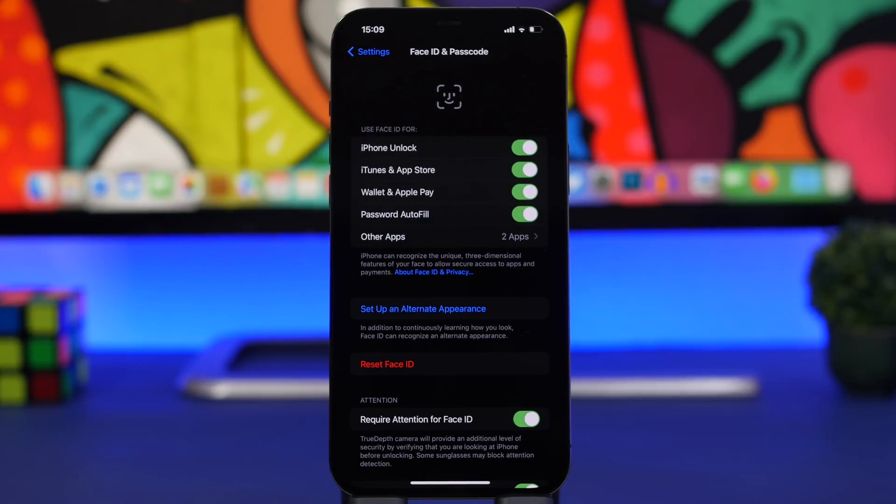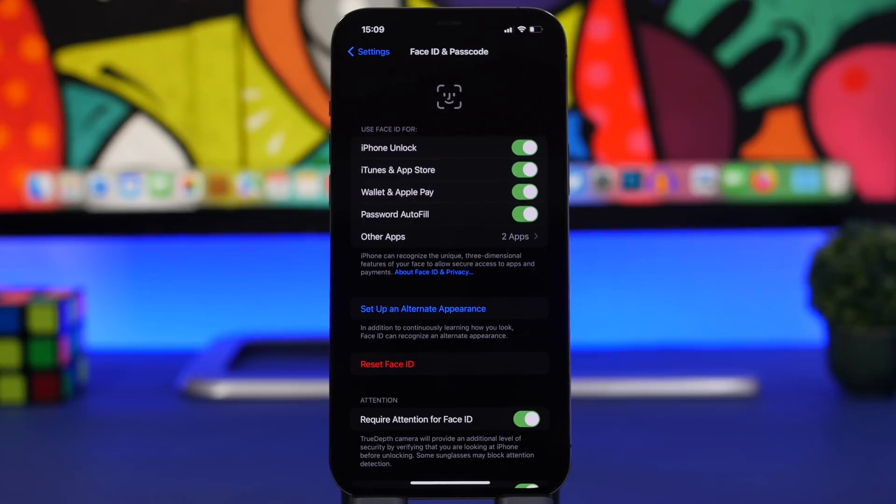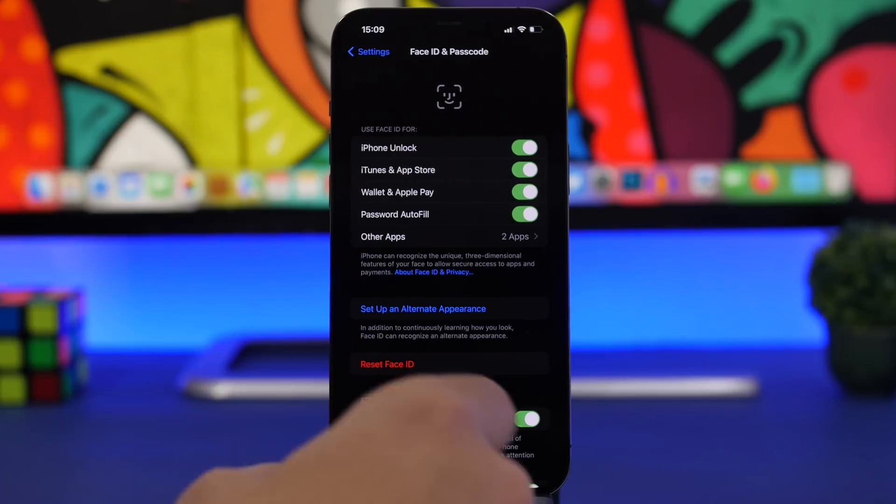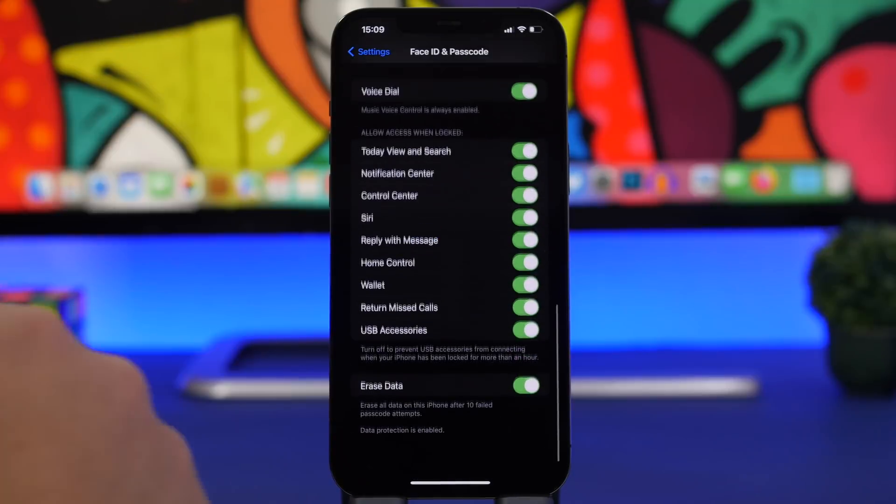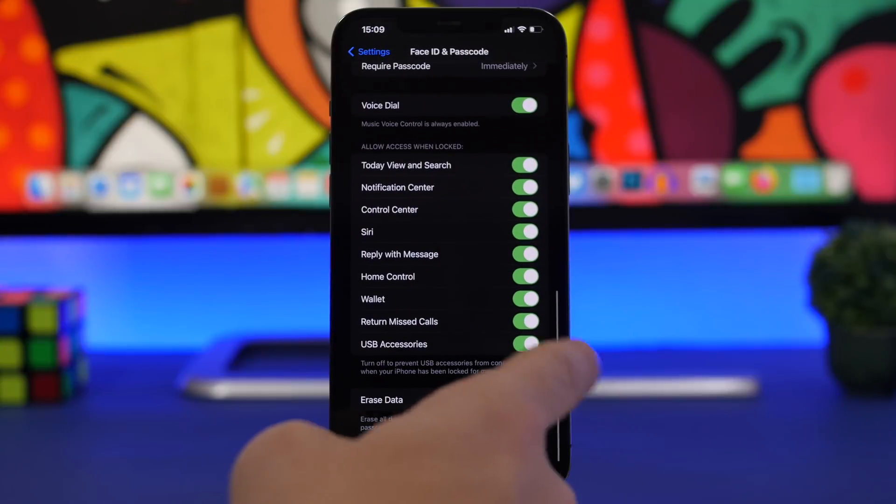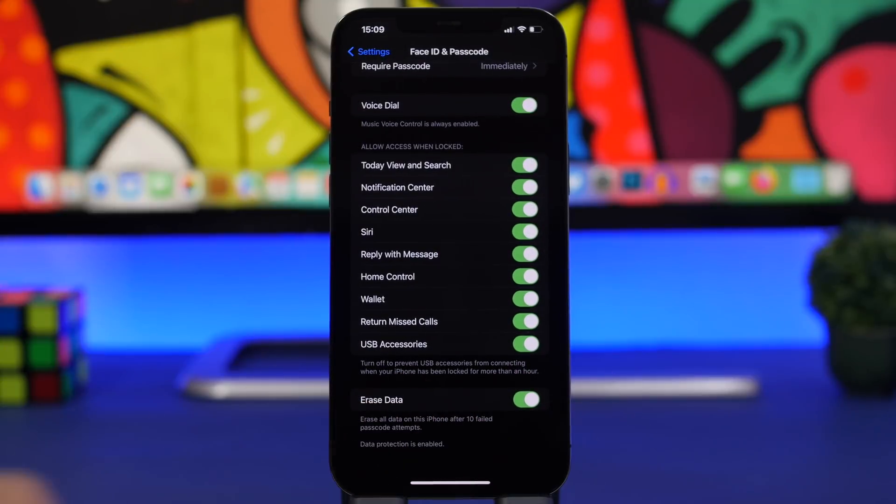Last but not least is a feature that can be found under the Face ID and Passcode section. Go to Settings, Face ID and Passcode, scroll all the way down and you'll have a feature called Erase Data.